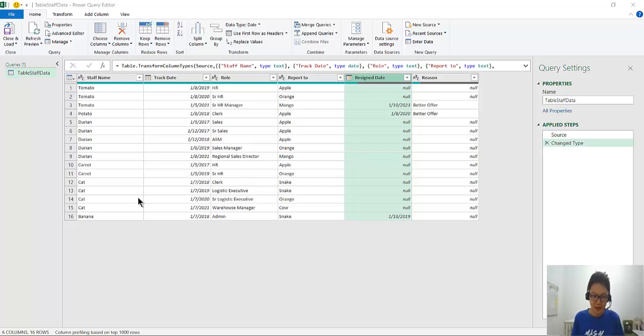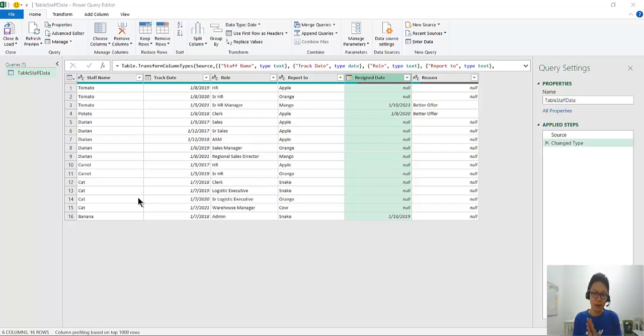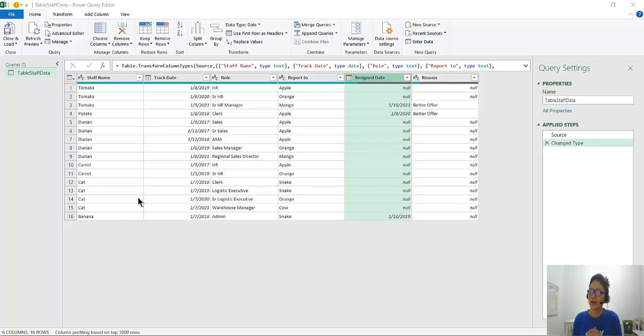Hi, good morning. This is Resilient Cat. Today I want to show you how to capture the last version data using Power Query.